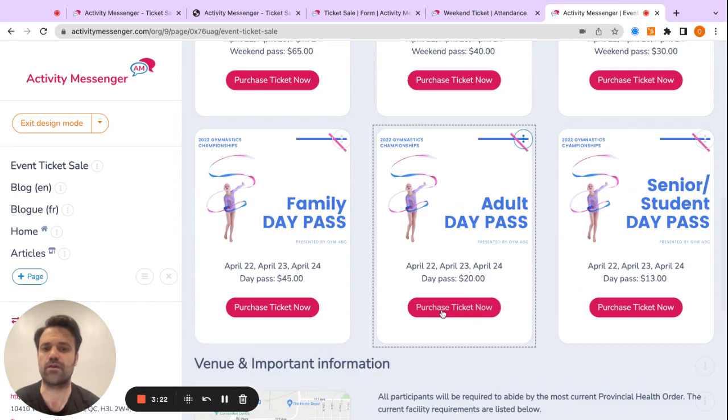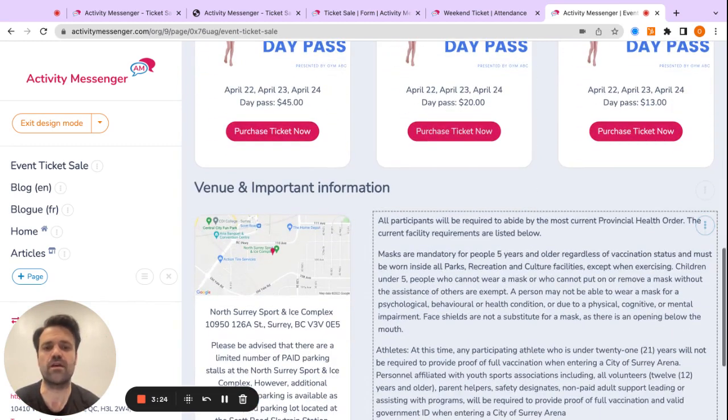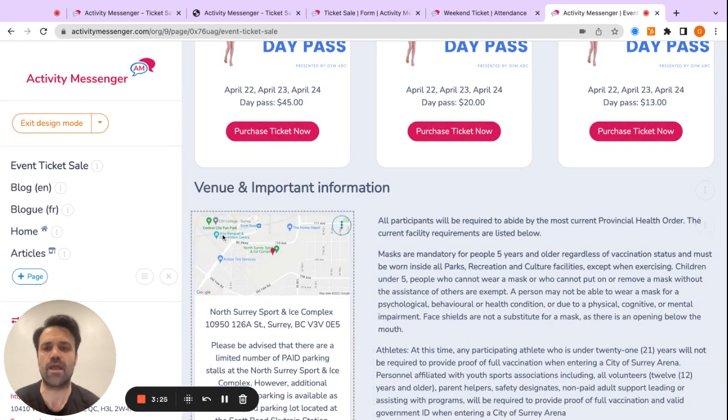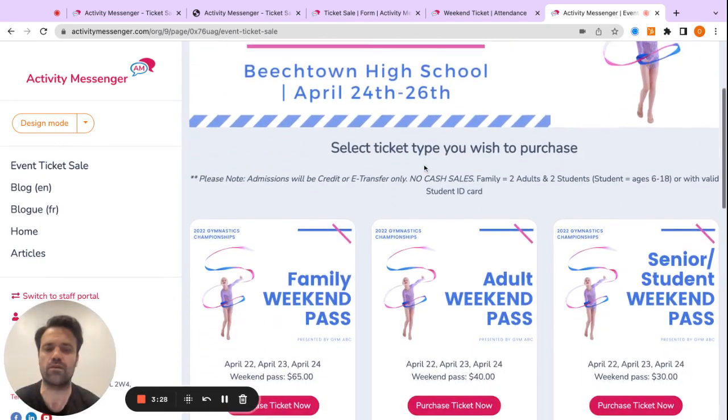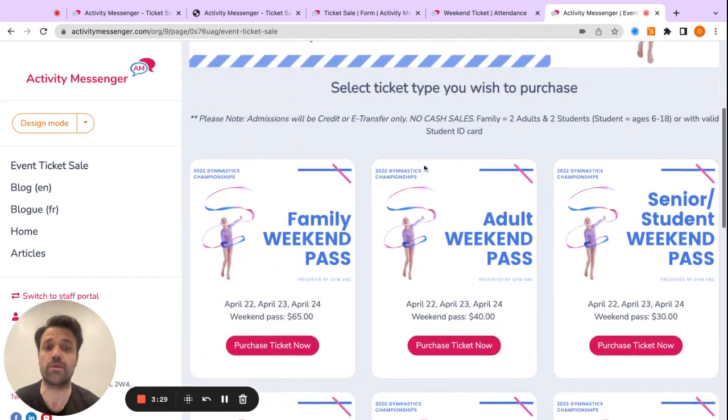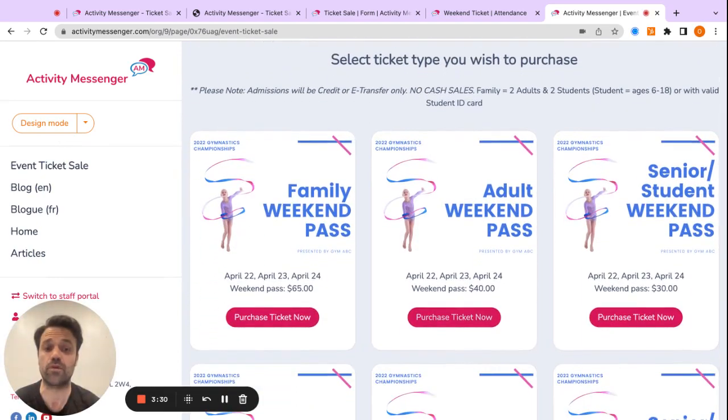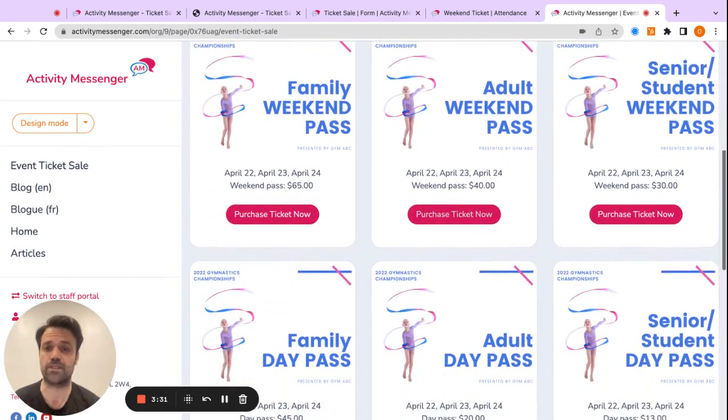So in my case, I purchased the adult day pass. And then if I exited the design mode here, this is what the people trying to buy tickets would see.